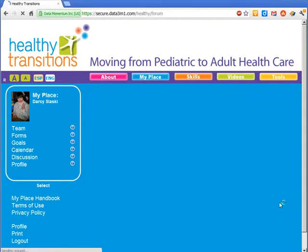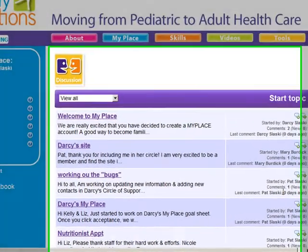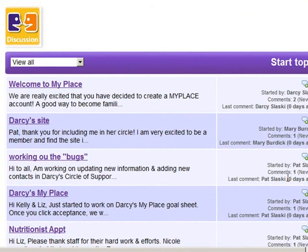The discussion area is a space for sharing information and talking about ideas. Discussions are archived here for future reference.